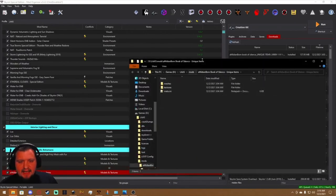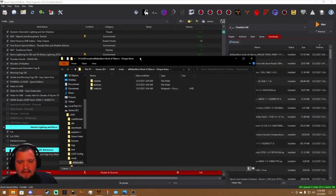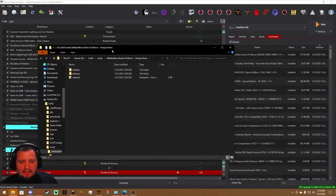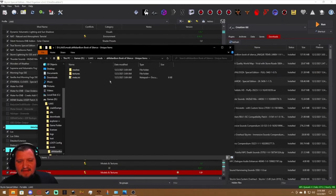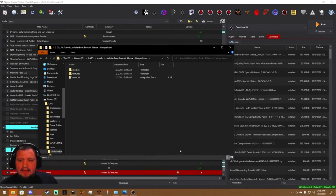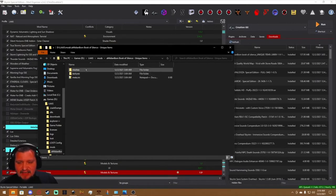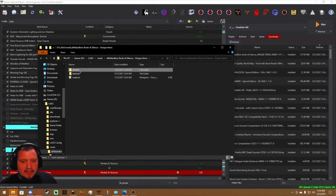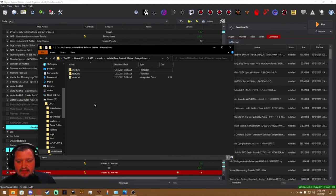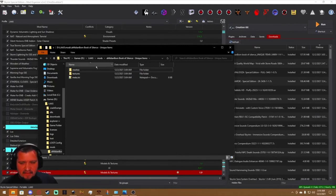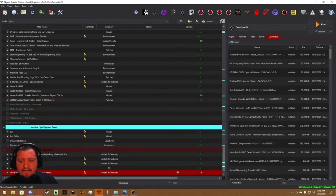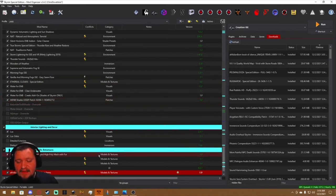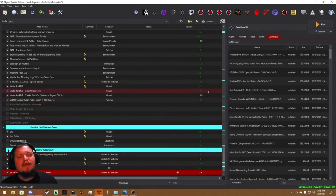My second option here is aMidianBorn Book of Silence Unique Items. Now this has actually been ported over to SE, but you know there was a time when it wasn't. This doesn't add any ESP. It just adds meshes and textures. Now these may work out the gate, but there's usually just a few different issues especially with the mesh files. So we have a handy tool for that called Cathedral Assets Optimizer.